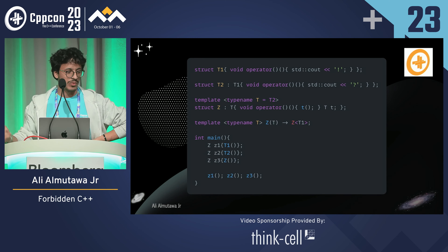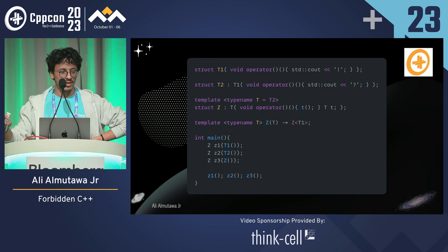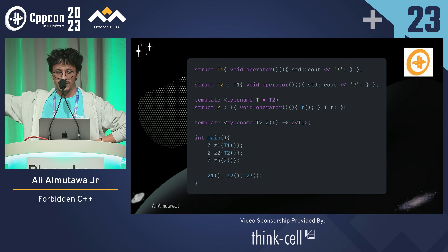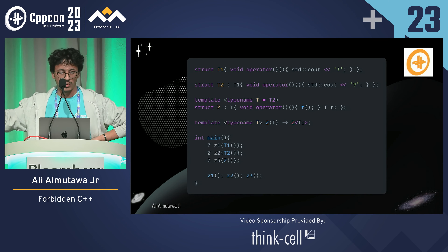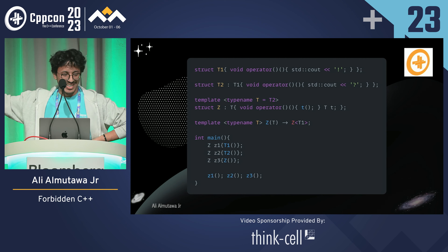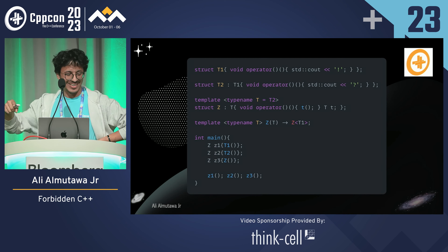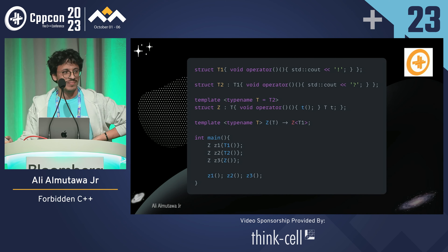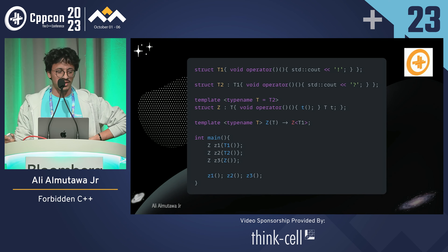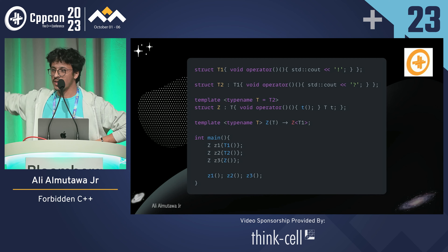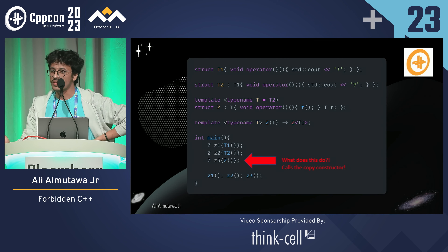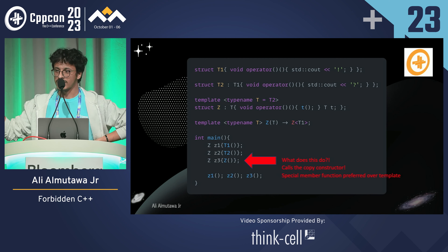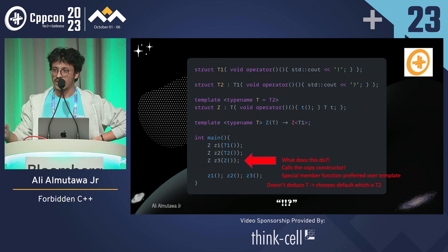Last one. I have a struct T1 that overloads the call operator. Struct T2 inherits from T1 and overloads the call operator to print '?'. Z inherits from T (defaulted to T2), instantiates a T, and calls its call operator. There's a deduction guide: whatever you pass to Z, make it T1. I instantiate Z1 with T1, Z2 with T2, and Z3 with Z itself. What's the output? The answer is bang, bang, question mark — not all bangs — because passing Z to Z calls the copy constructor, which is a special member function chosen over the deduction guide template.